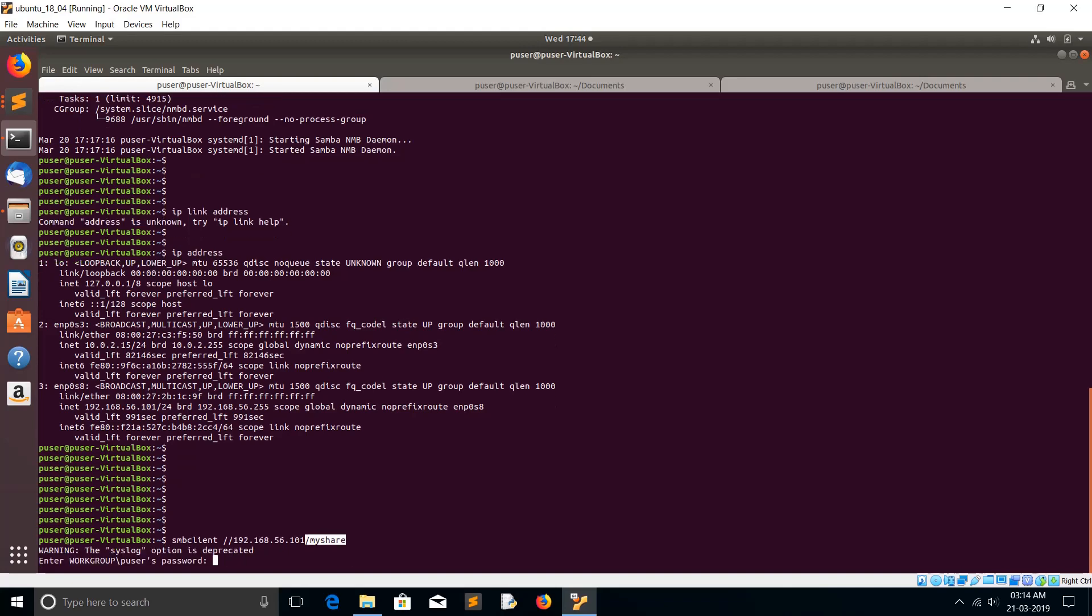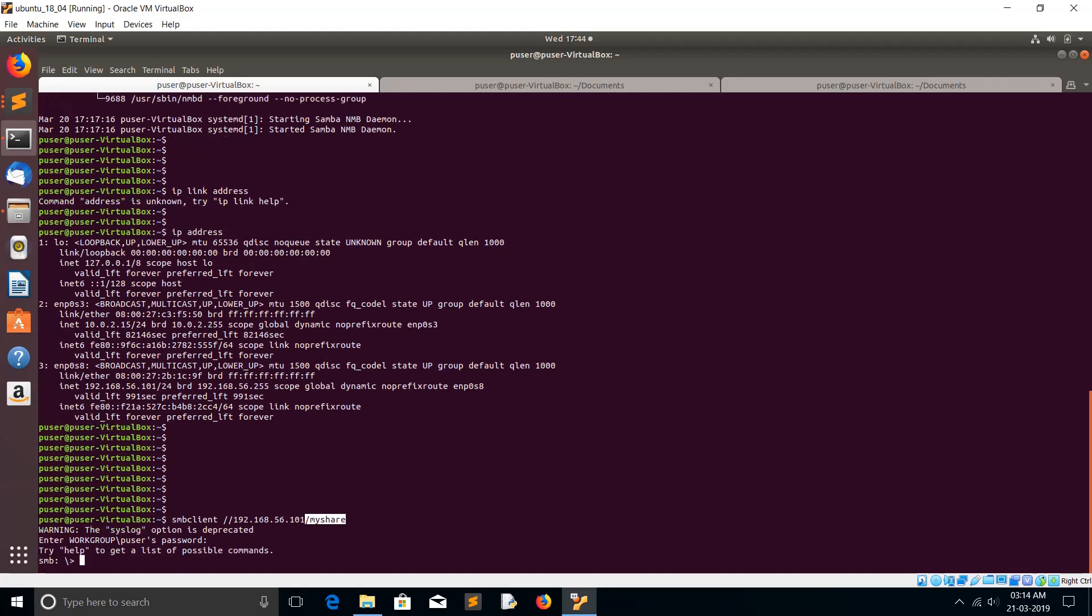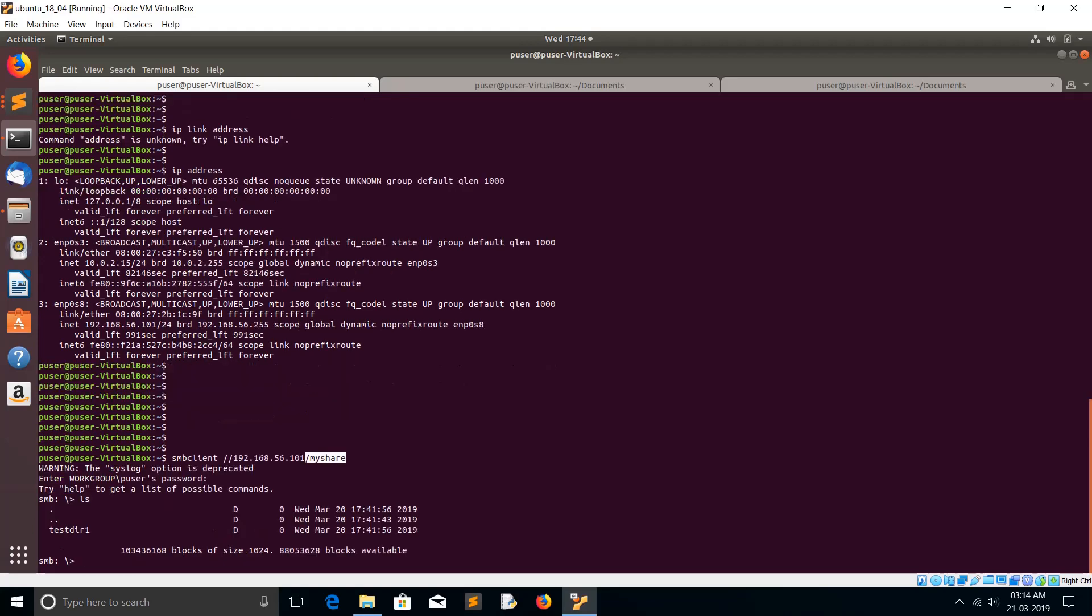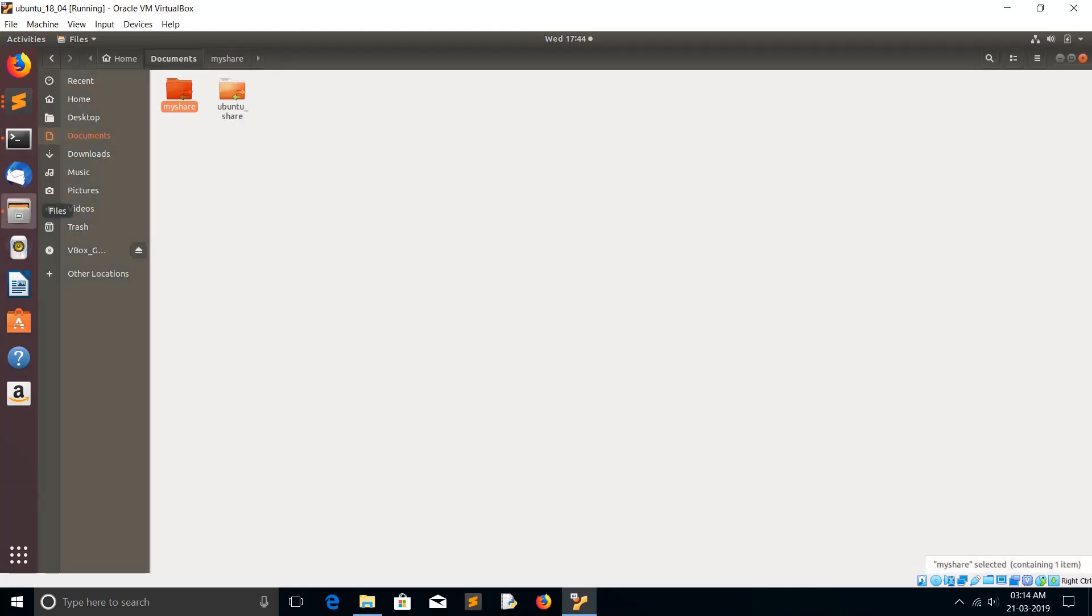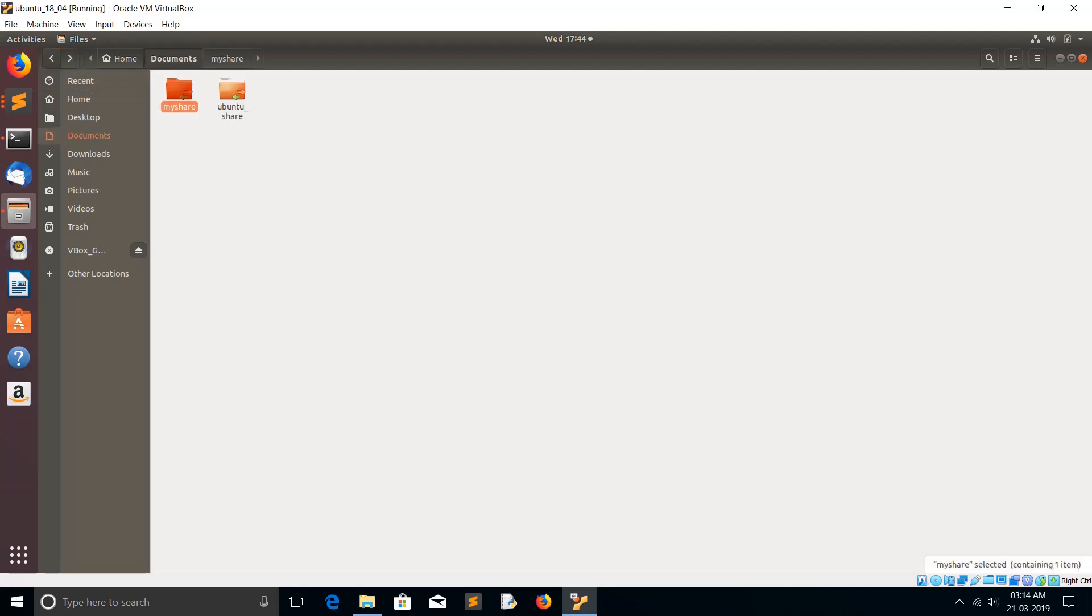Enter the password of the system where you installed this Samba server. Now you can see the Samba CLI console. Just type ls. You can see the test dir1 directory which you created inside this myshare folder. Now it's ready. Our Samba server setup is ready in the Ubuntu system. I'm going to show how we can access this folder from Windows system.